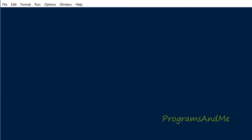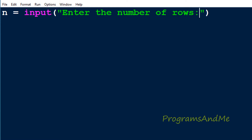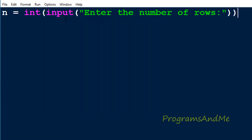Let's take the input from the user in the Python file. I will take variable name as n and use the input function to take input from the user, printing the message 'enter the number of rows'. Here I am using Python 3, and in Python 3 by default the input function takes input as a string value. But we want the number of rows as an integer, so I need to convert this string input to integer using the int function. Now the number of rows is stored as integer in variable n.